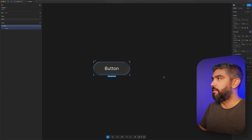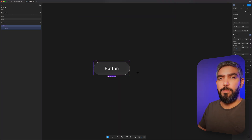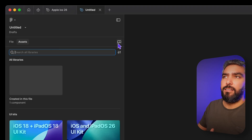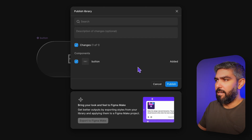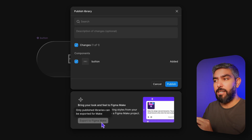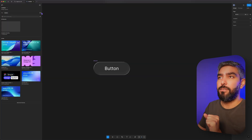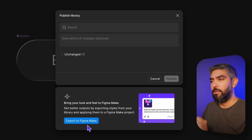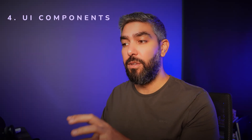Now that we have our liquid button, convert it into a component — hit Command Option K or right-click and select 'Create Component.' Now it's in purple, which means it's a component. Once you have components in your file, go to the Assets tab on the left side and click the Libraries icon at the top. You'll see your document is not published — hit Publish, and you can see the components that will be added. Note that the 'Export to Figma Make' button is not active yet because you need to publish your library first. Once published, click the Libraries button again, and now the Export to Figma Make button is available. Click it and it will take a few minutes to convert into code. When done, you can go to a Figma Make project with your component library built in.